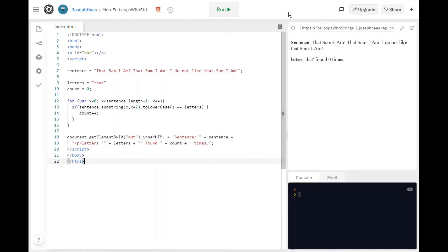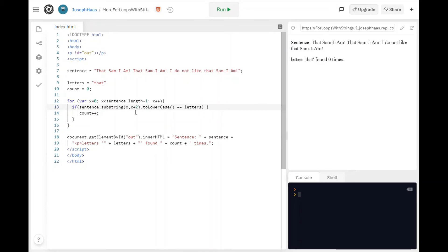Now if I run this, of course, well yes it's found that zero times. That's because I did not change how many letters I was looking at at a time. I want to look at four letters. That's x to x plus four. So now I have to go to length minus three. Yeah let's see if that works. All right that works.